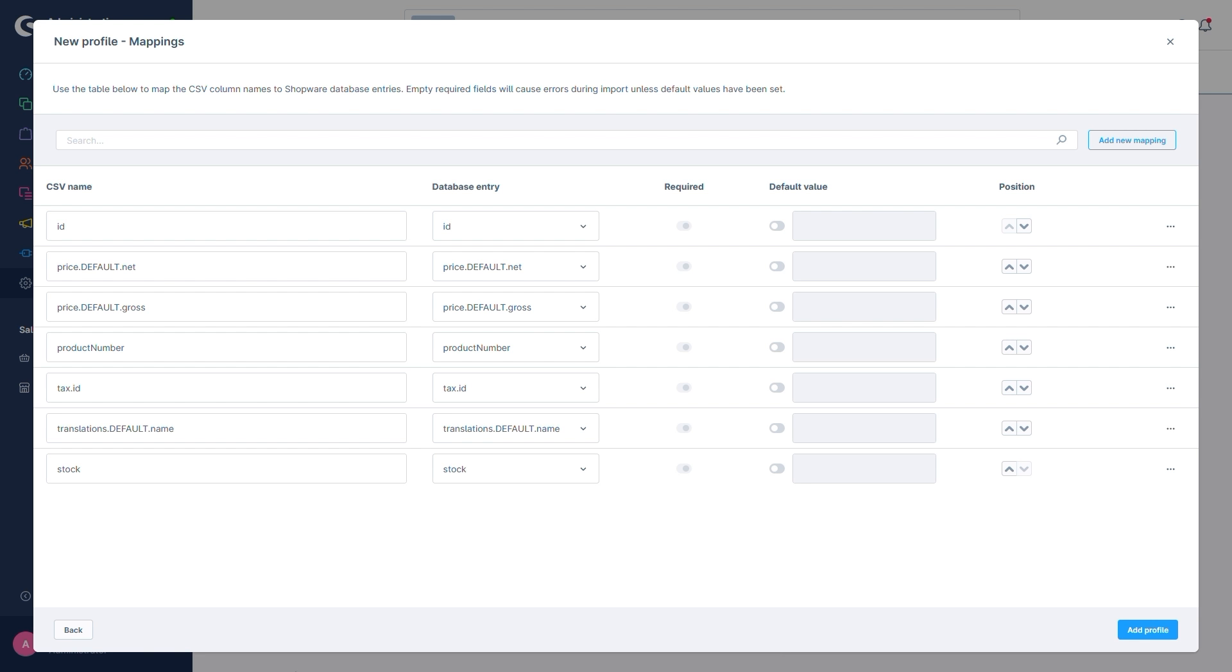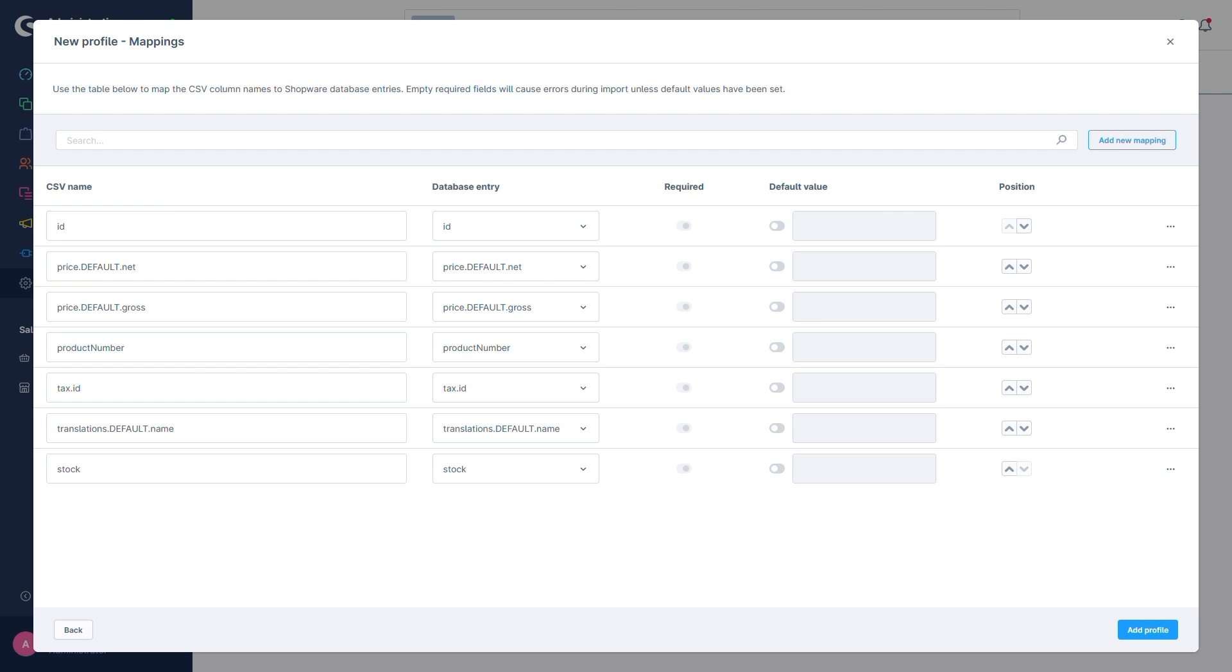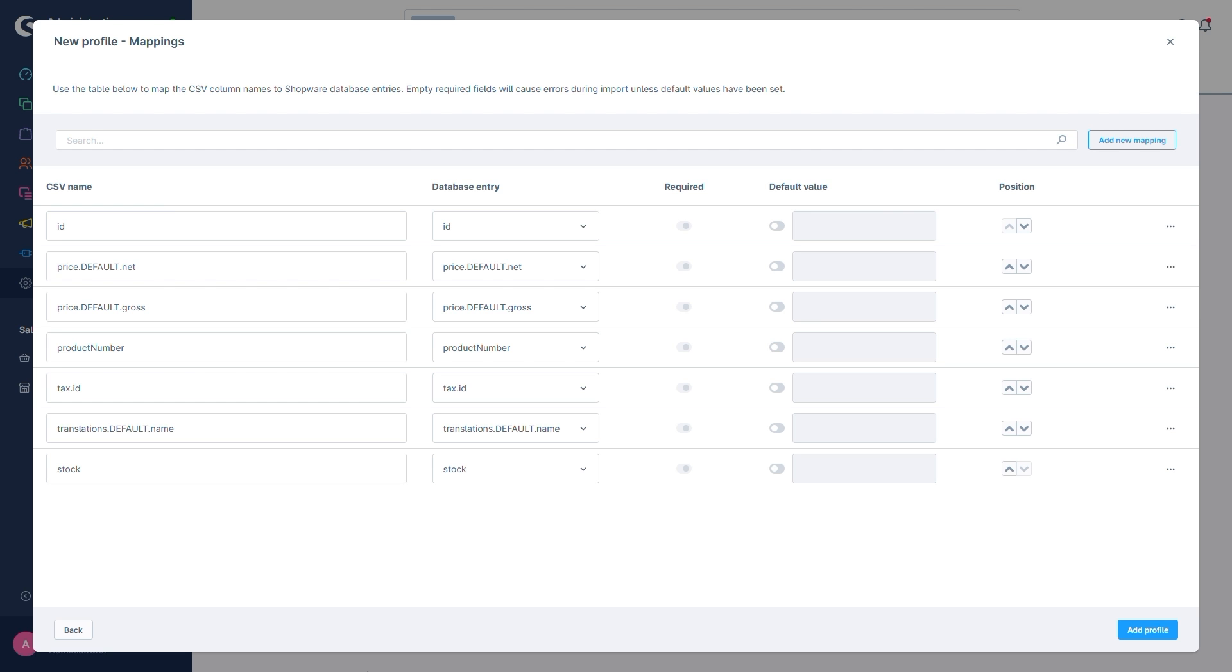Shopware already added all the required database mappings for the object type we selected. Without these, it simply wouldn't be possible to create a product. As a result, all of these are marked as required. The CSV name on the very left can be freely picked. This is simply what the column would be called and is intended for us to easily identify what is what later. Next to it, there's database entry.